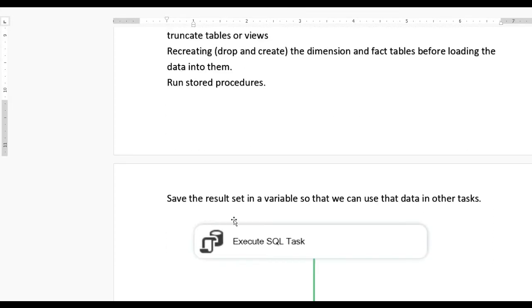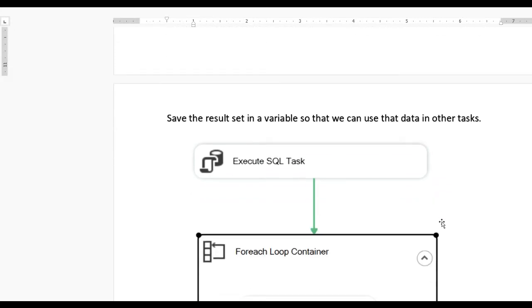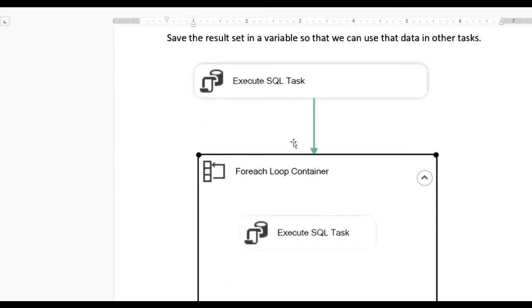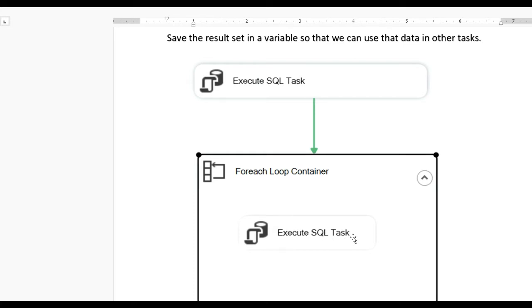You can also save user-defined variables so that we can use data in another task. In the scenario, you can see the first Execute SQL Task getting data from the SQL statement through SQL Server, storing it in an object variable, then through the For Each Loop Container mapping, the value is retrieved and inserted through the second Execute SQL Task using an insert statement.